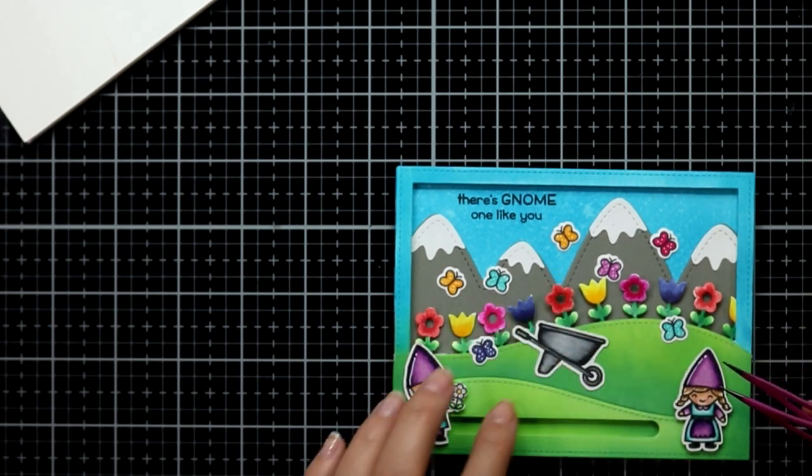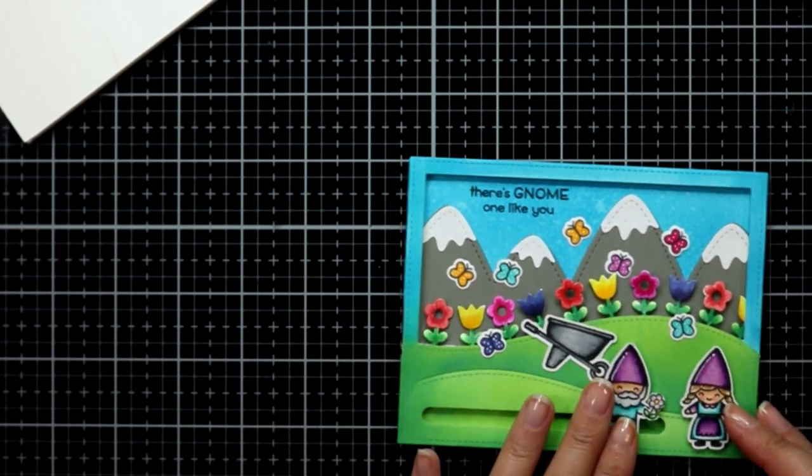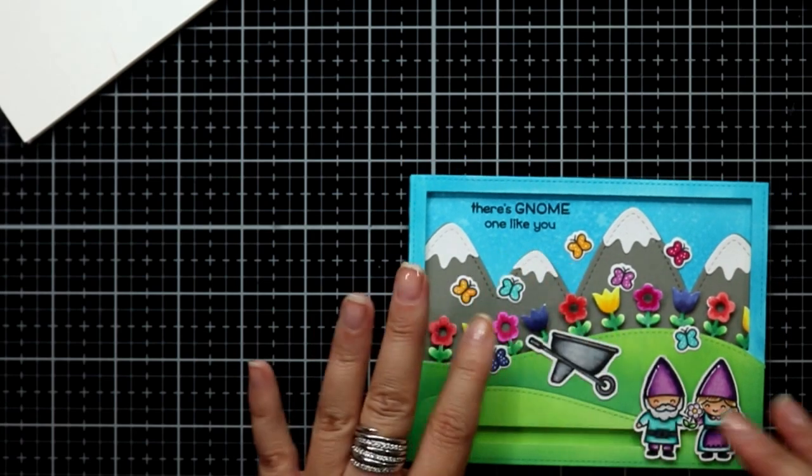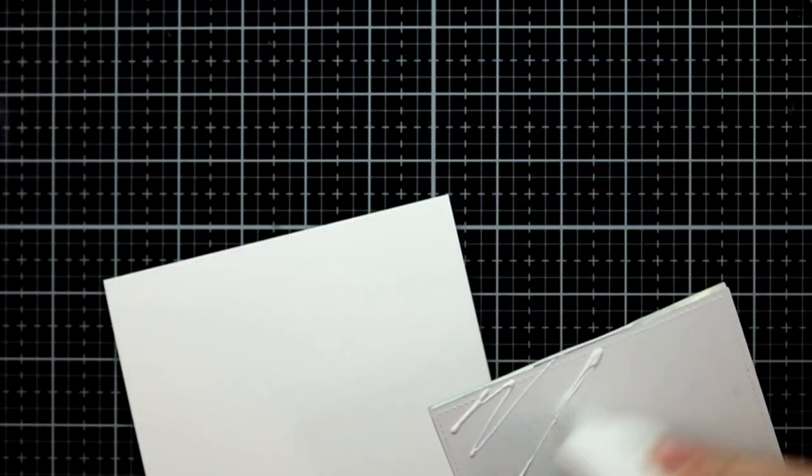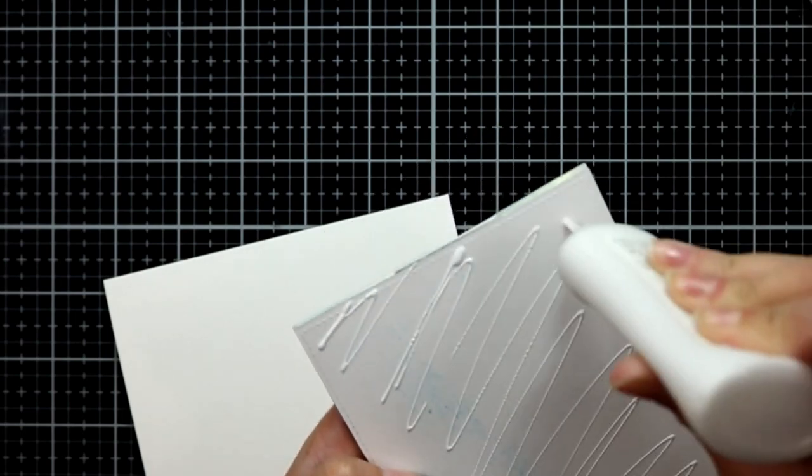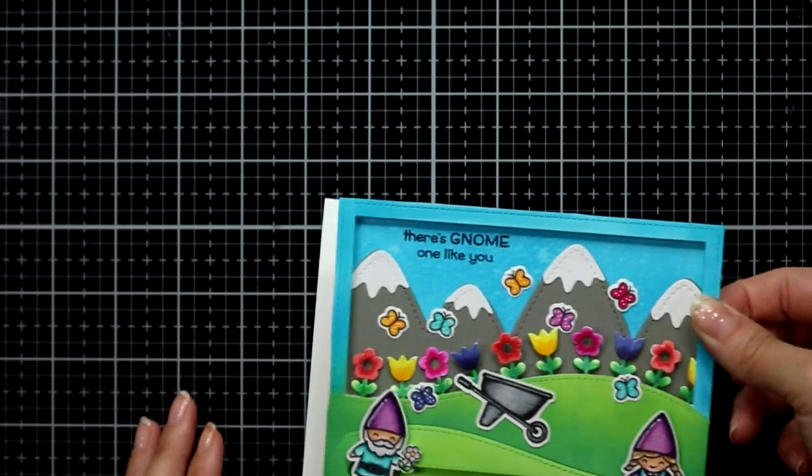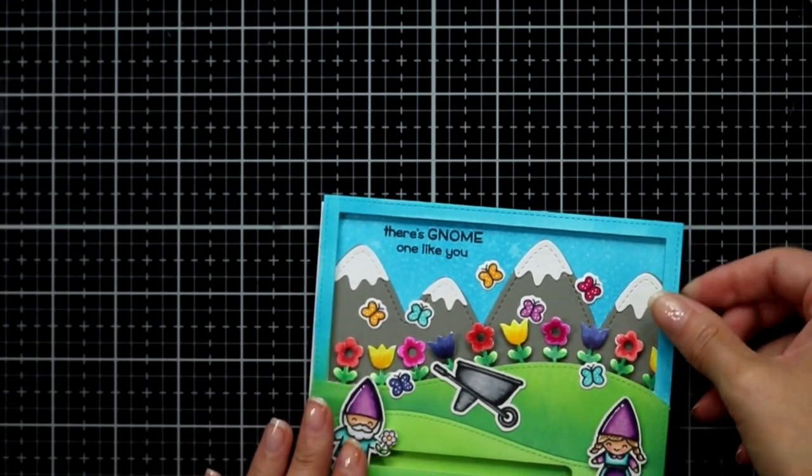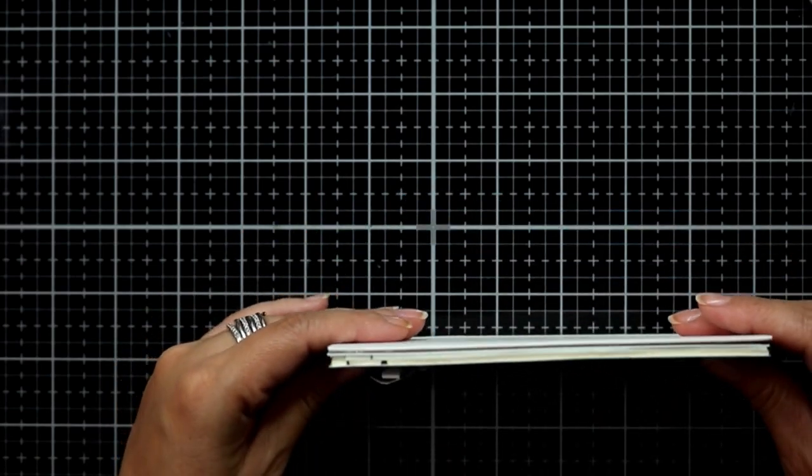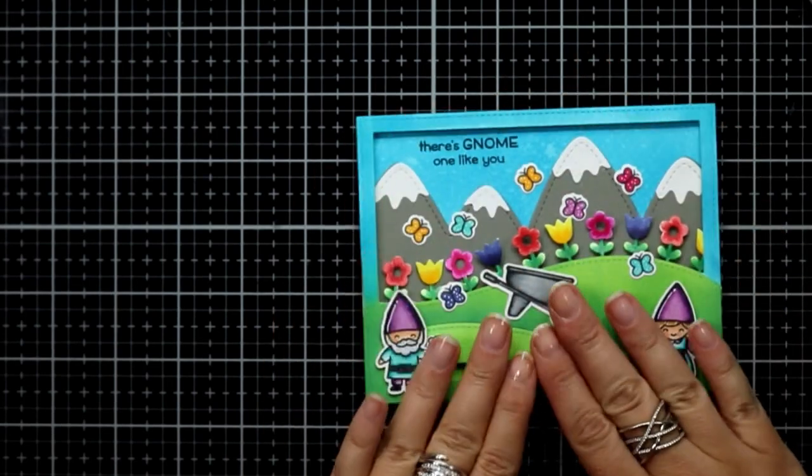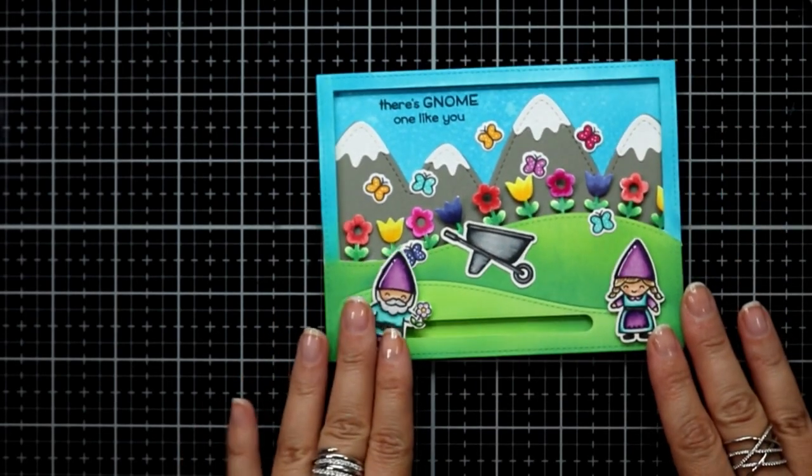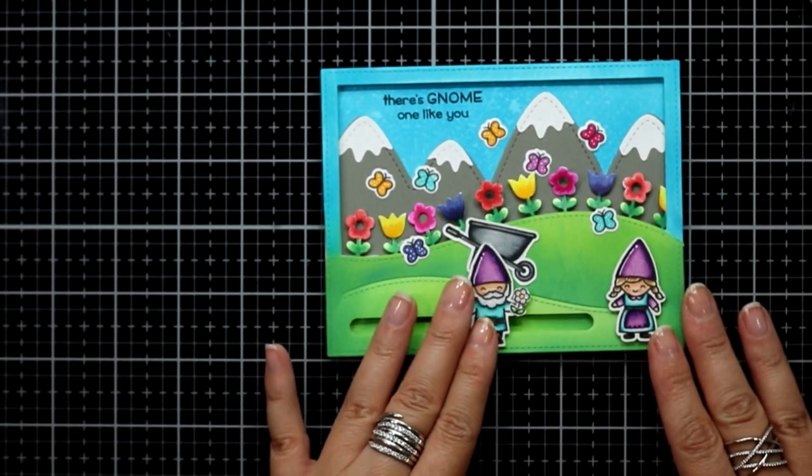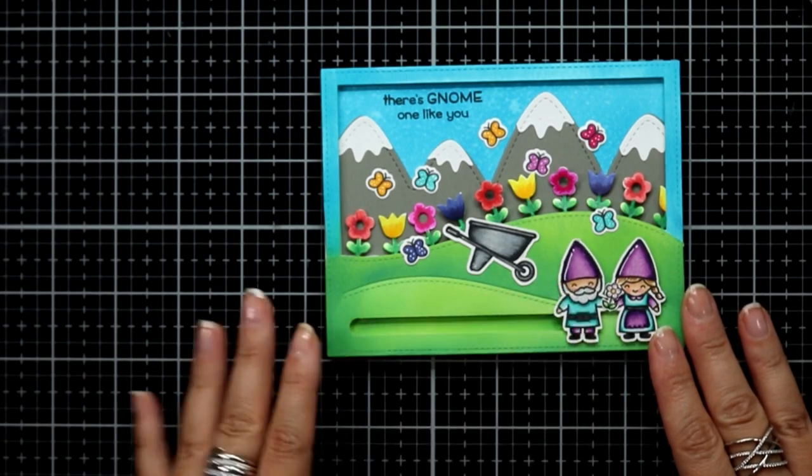I do go ahead and adhere the entire thing to a side folding card base and I test it out one more time. He wobbles and wibbles a little bit but that's okay, he still makes it over to the other side to give his little girlfriend a flower.